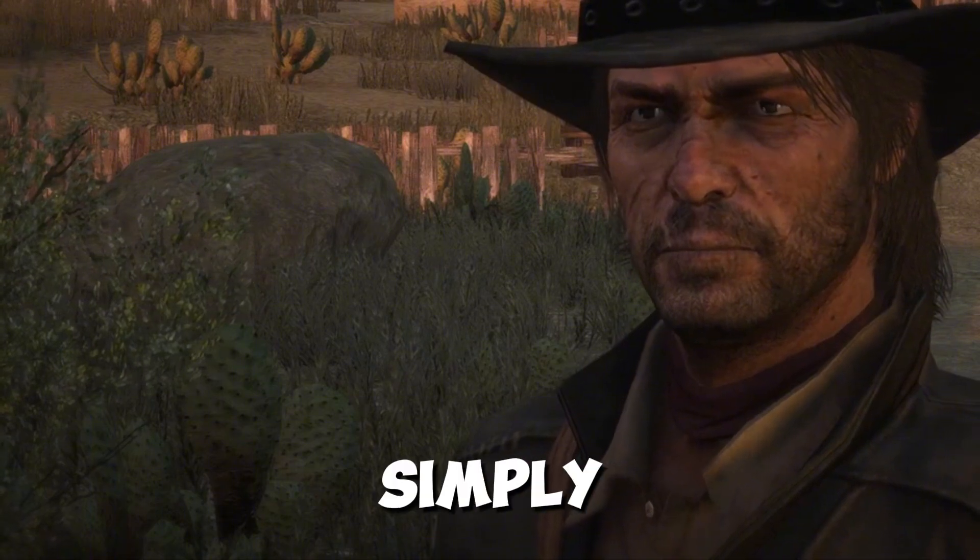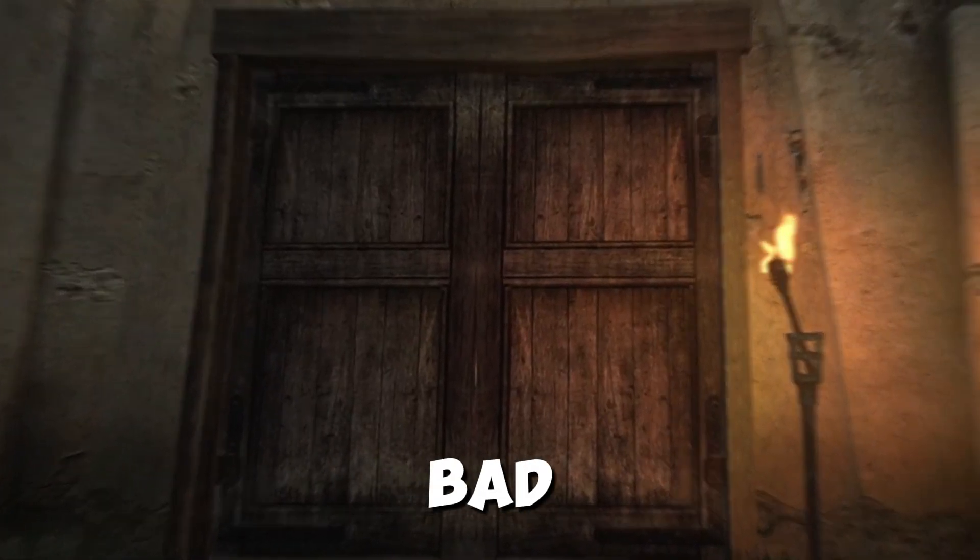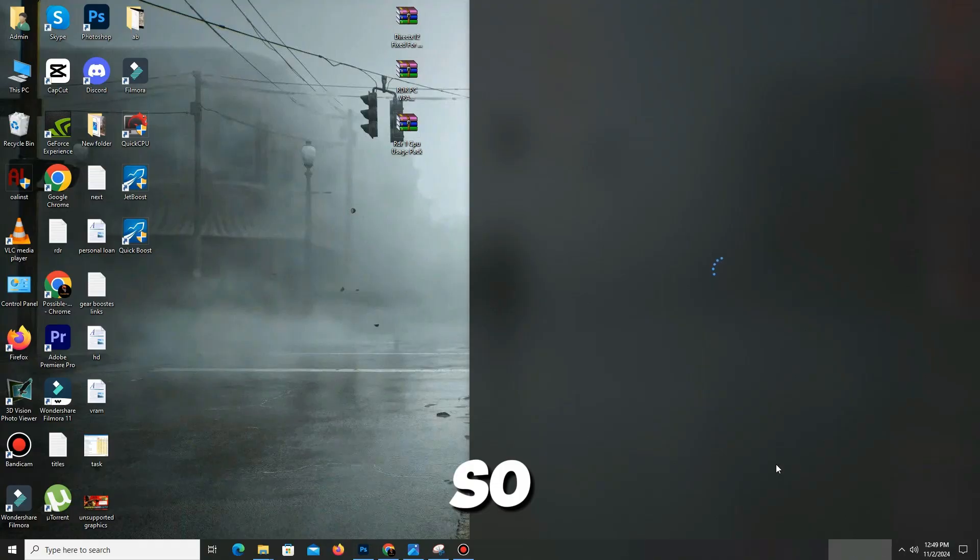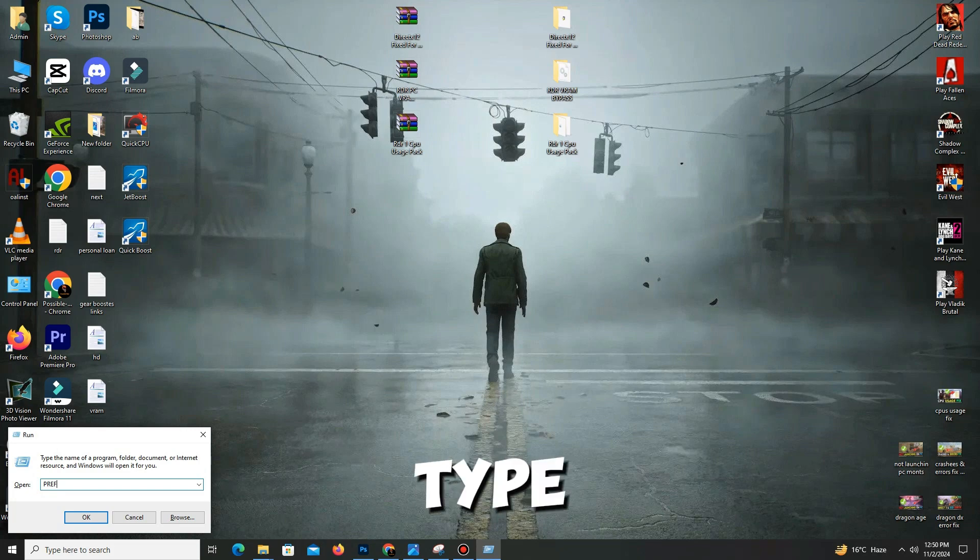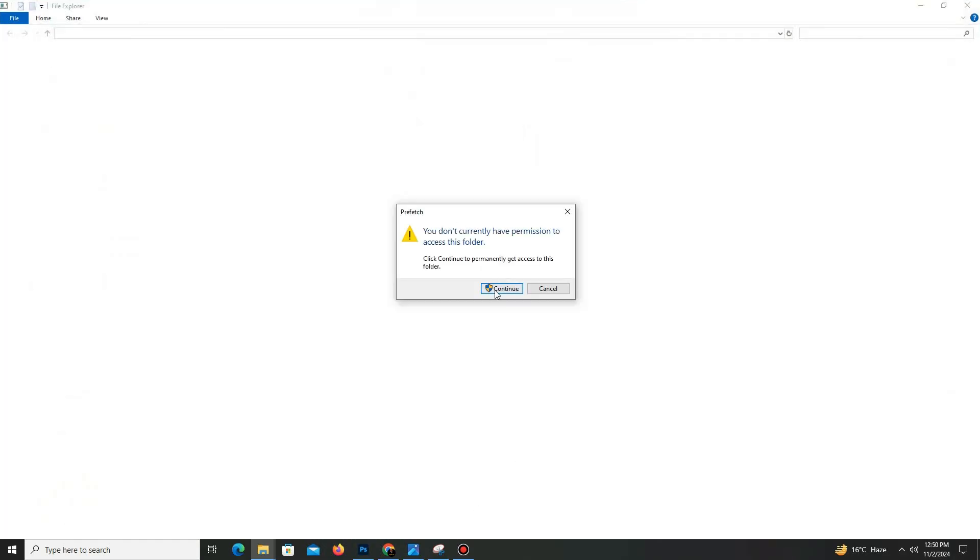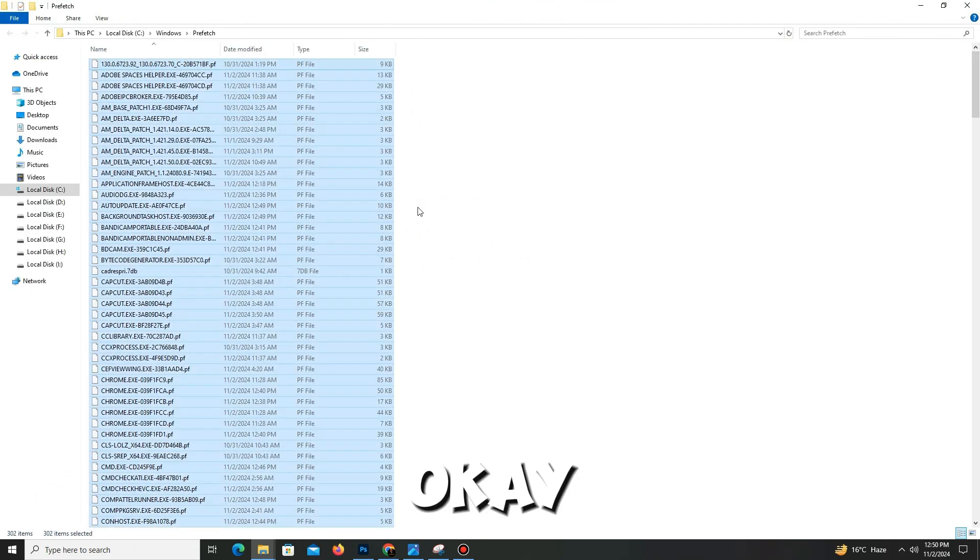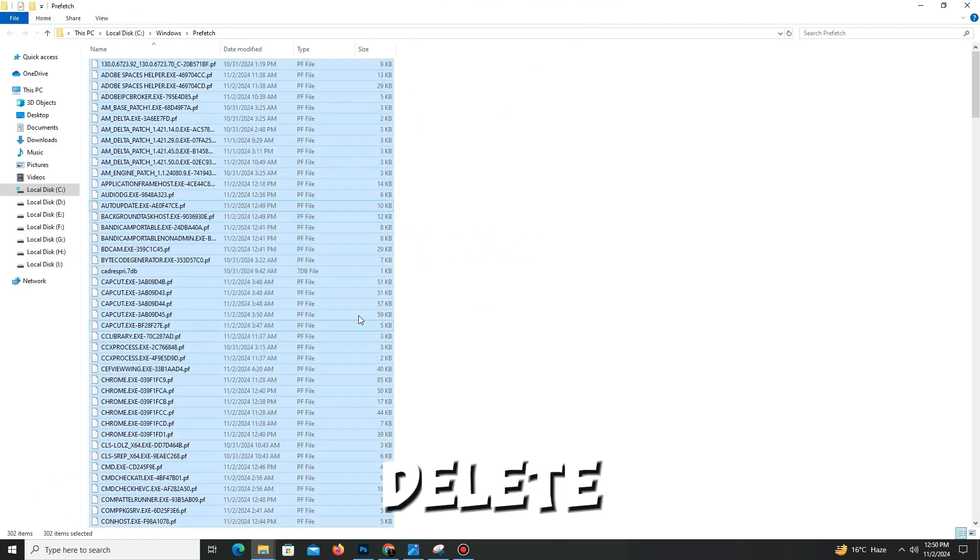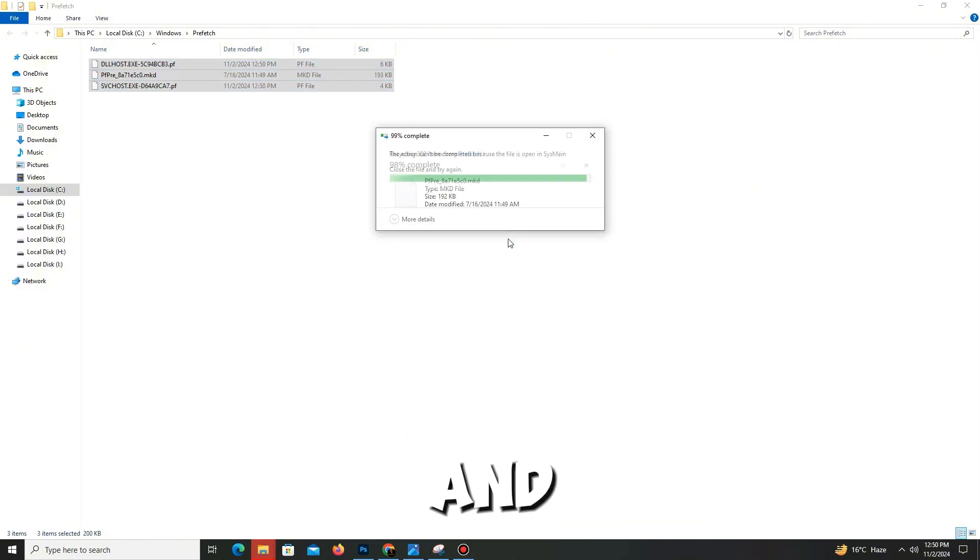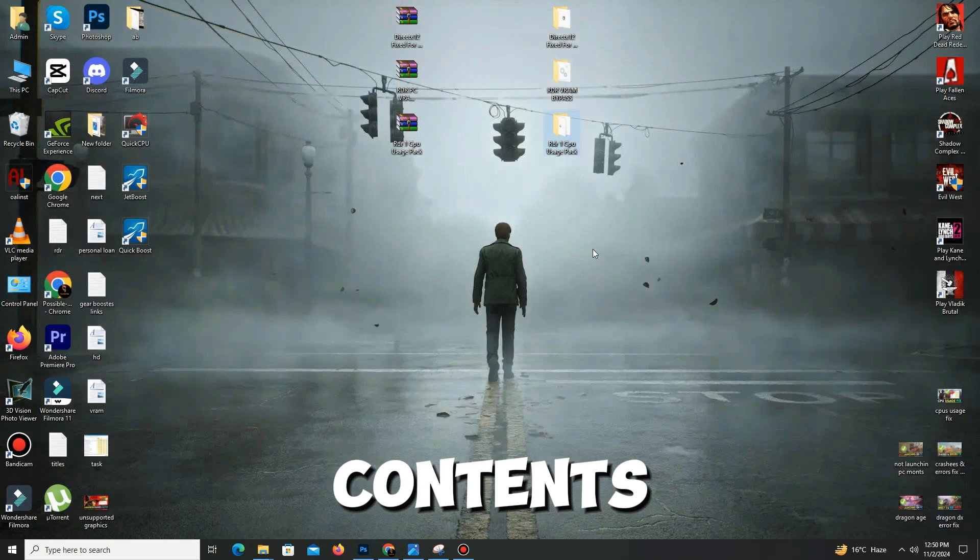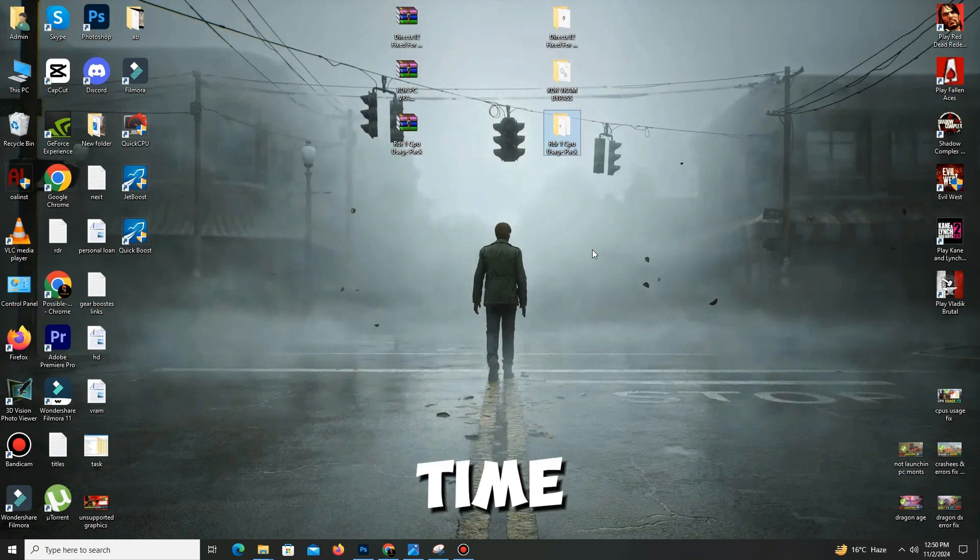Now the pack steps are complete. We need to delete some bad cache files in our PC. For this, press Windows key plus R, and type 'prefetch' (P-R-E-F-E-T-C-H). Click OK, click to continue, Control+A to select all, and delete all of these bad files in your system. Click to skip.